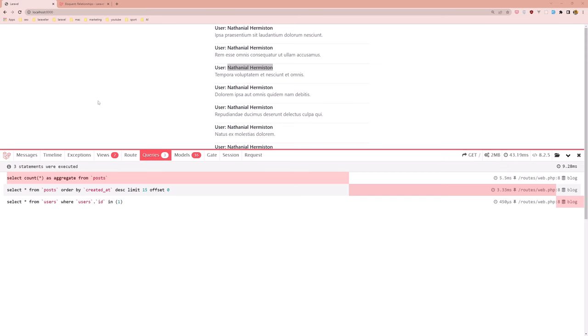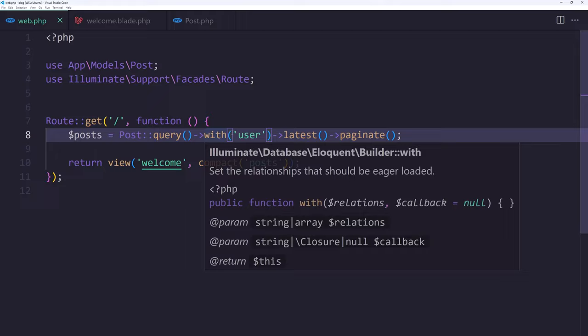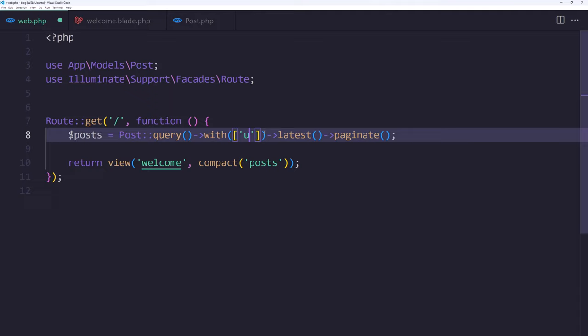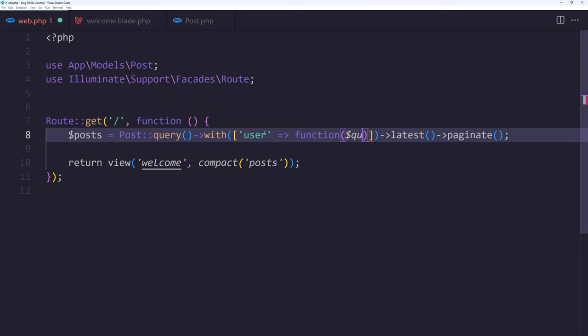For the users also, here I have select all from users and we want only the name, not all the fields. For that, let's open VS Code. Instead of something like this I'm going to change this. I'm going to add an array and let's say here user relation and add a callback function passing the query here.